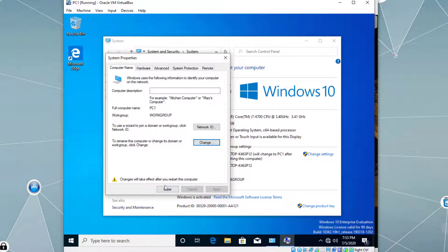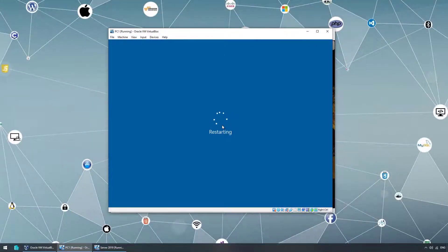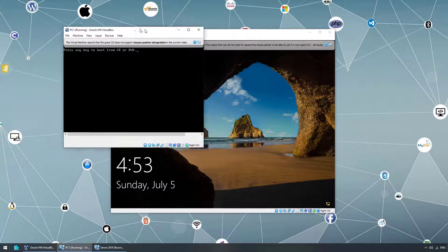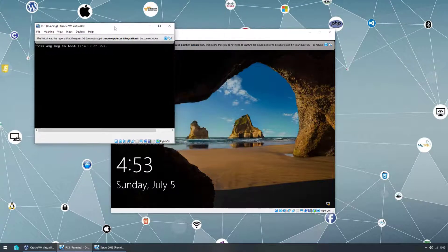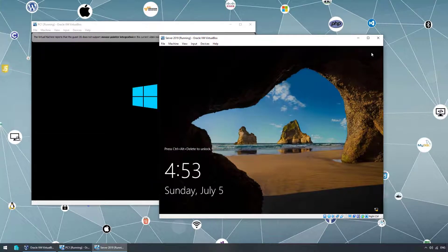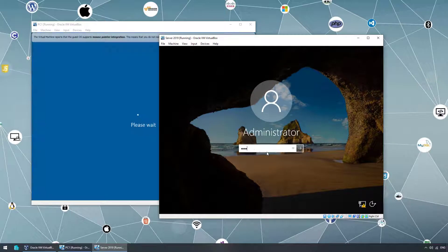Click OK, Close, and we have to restart. So our client operating system is named 'pc1' and our server virtual machine is named 'server-dc' as our domain controller. Let's use Ctrl+Alt+Delete and log in to the server.